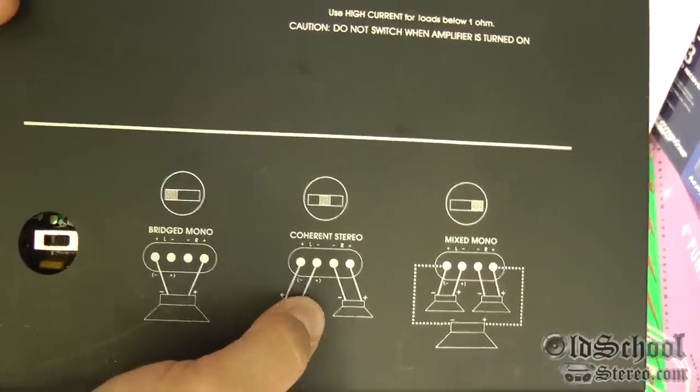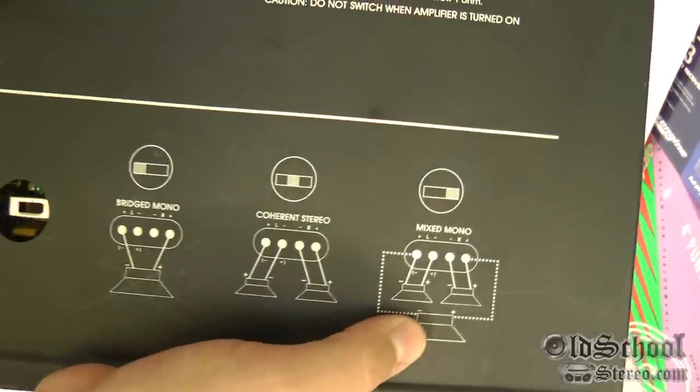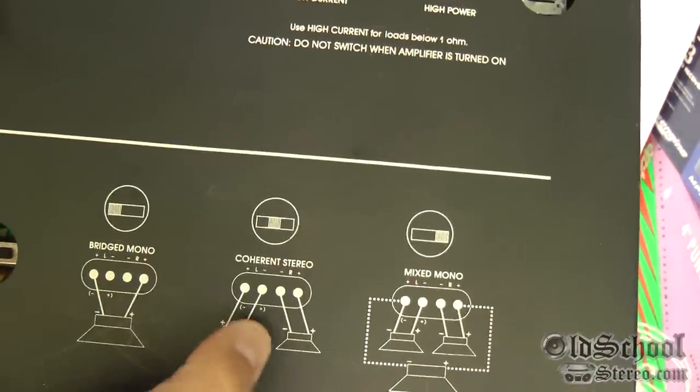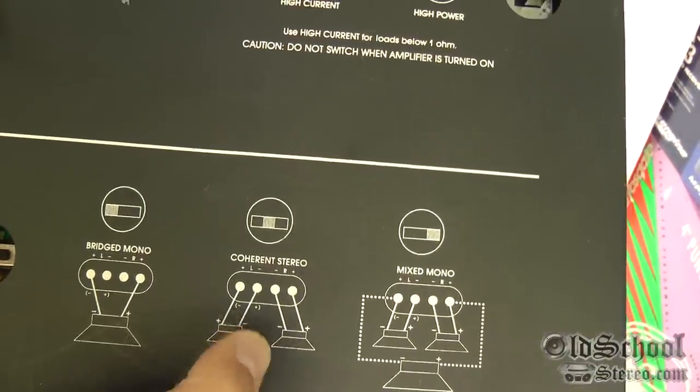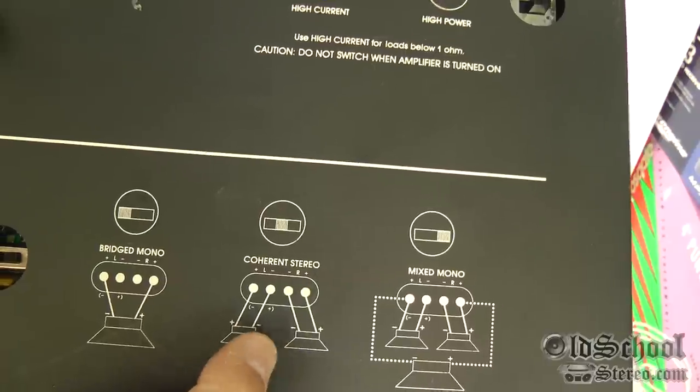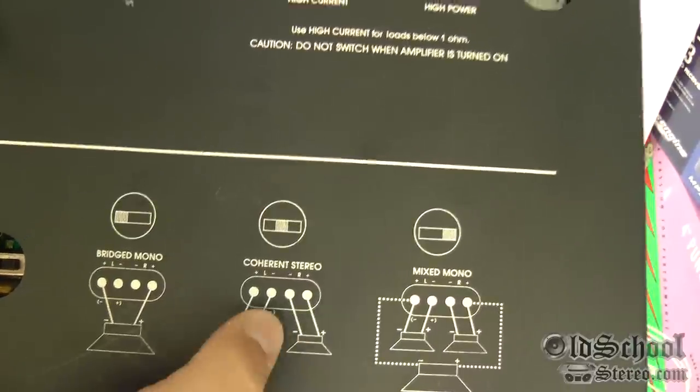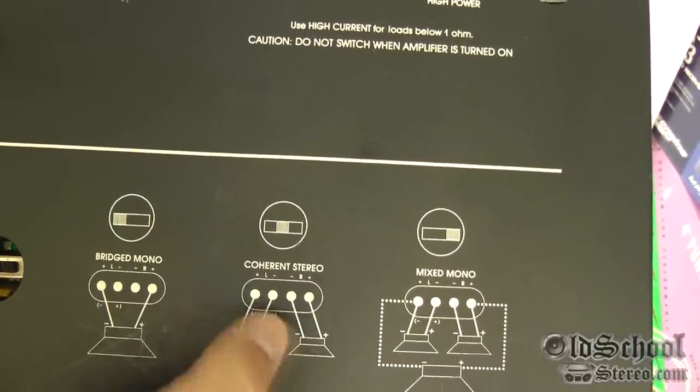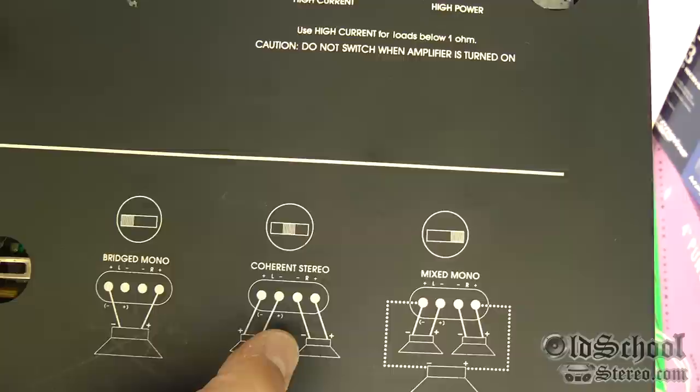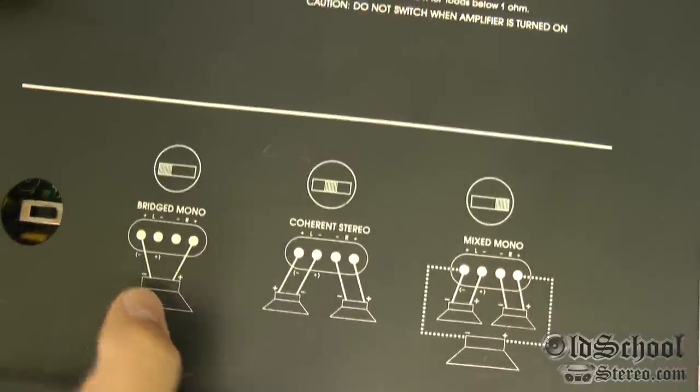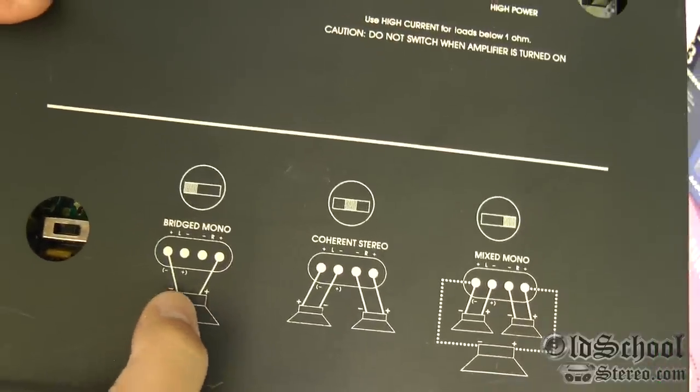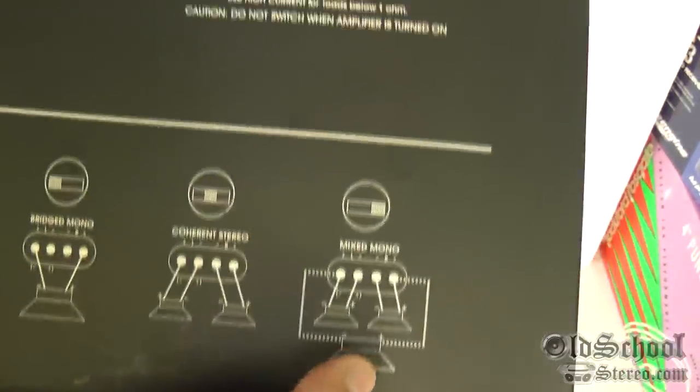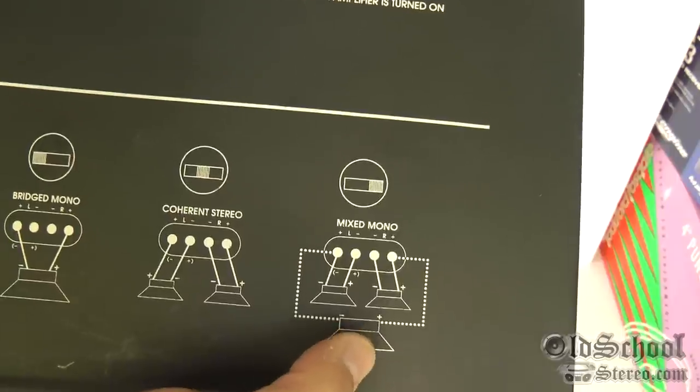There's another switch down here at the bottom to go between bridge mono, coherent stereo, and mix mono. According to Soundstream, if you're just using this to power components, they say the best quality is going to be the coherent stereo. If you're just going to use it powering a subwoofer, you could go ahead with the bridge mono.